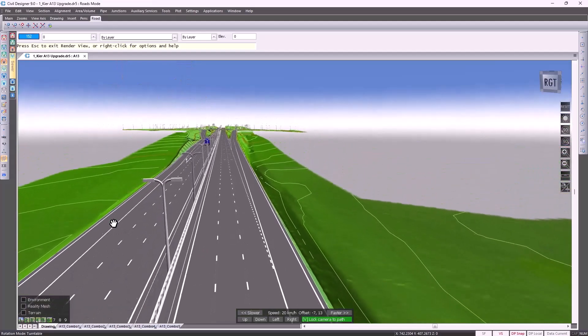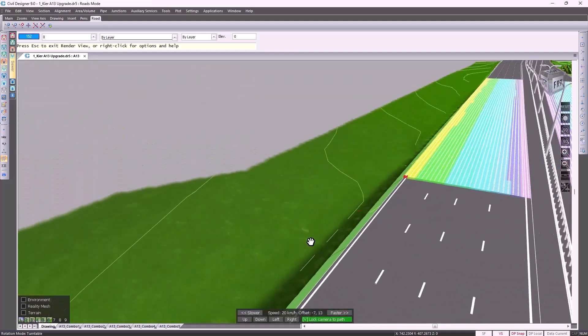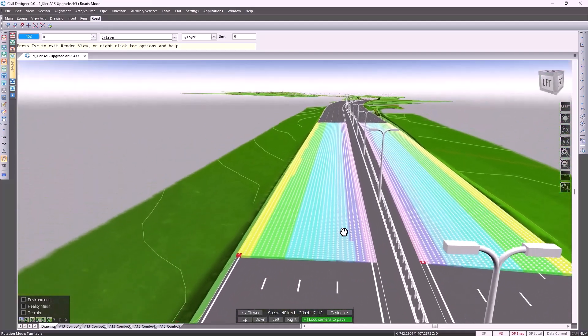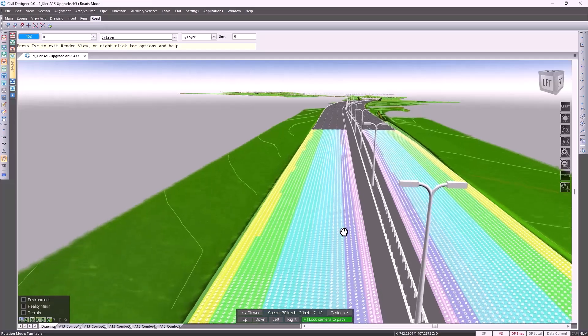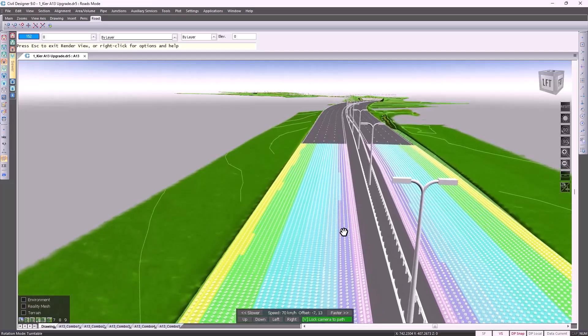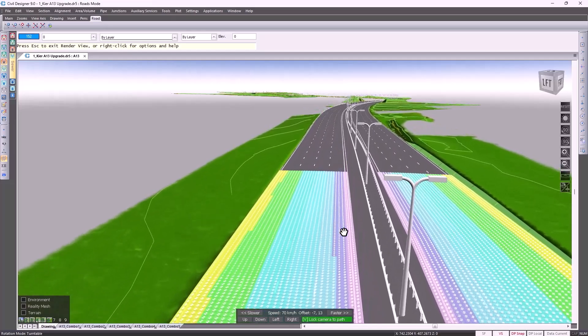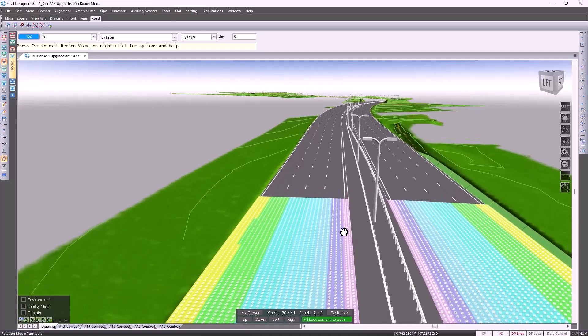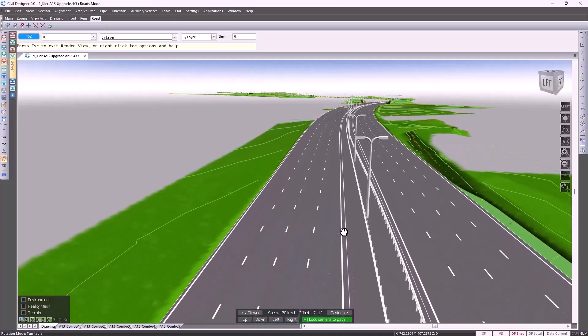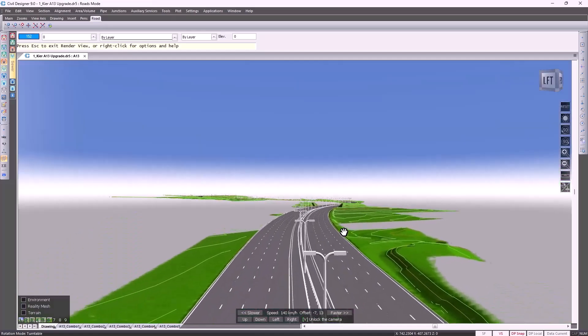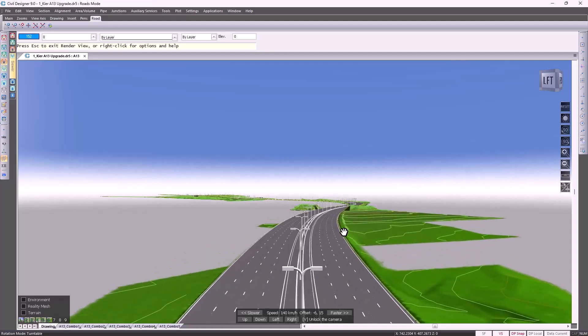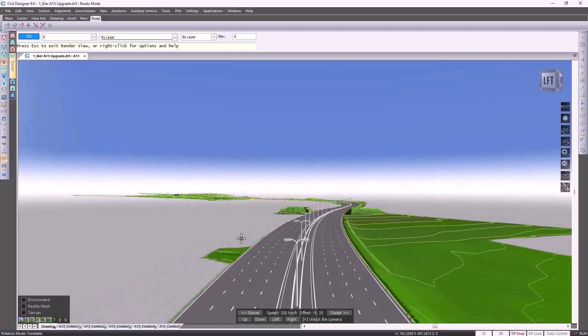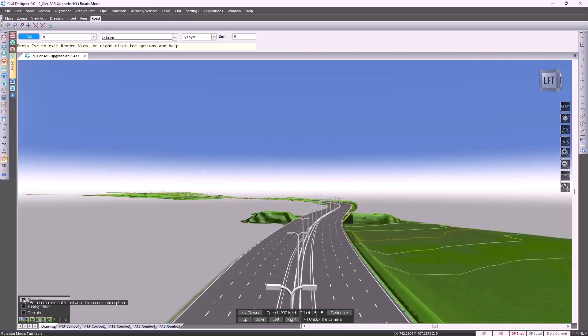You can view this drive through from any perspective. Looking in front of us again, you'll see there's quite a bit of color. This is what we refer to as the water film thickness functionality, where Civil Designer calculates the probability of aquaplaning. I'm going to lock my view and instead of driving down the road, I'm going to use the fly along a road using a drone approach.